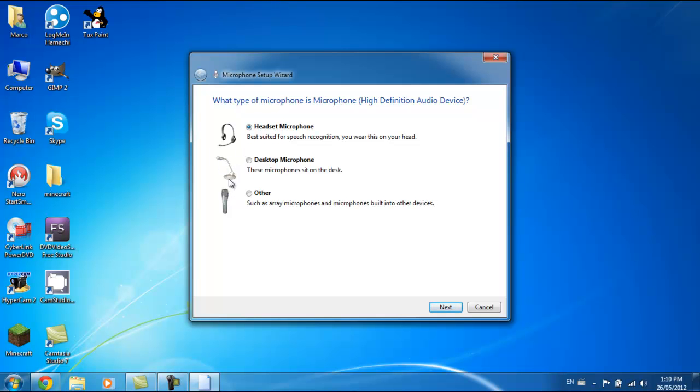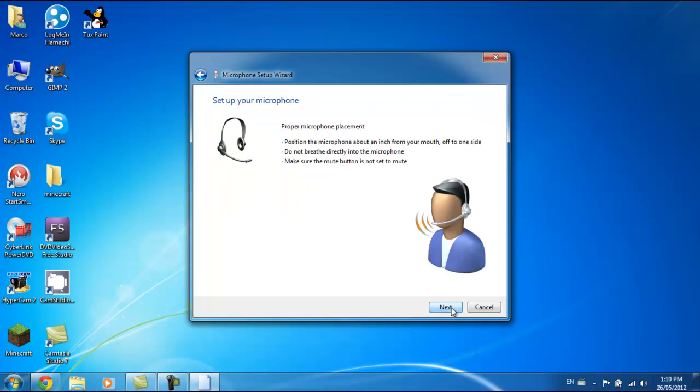Desktop mic, one of those. Headset, which is what I use. Click it and then you click next, and then you read this.